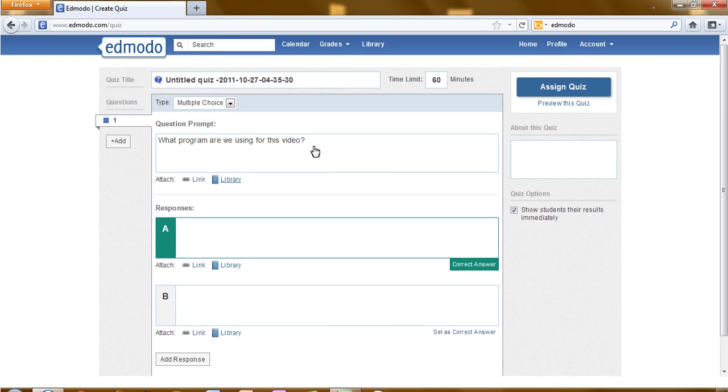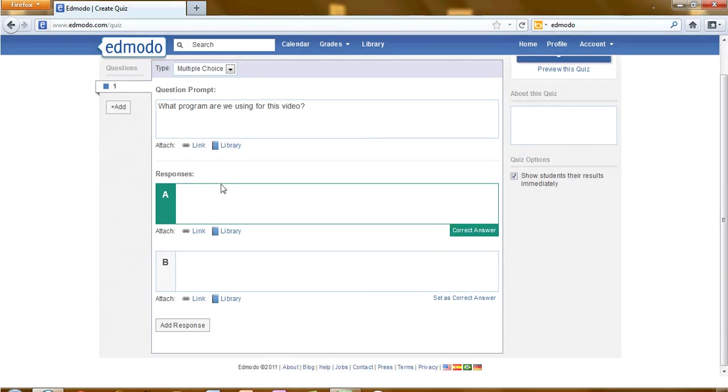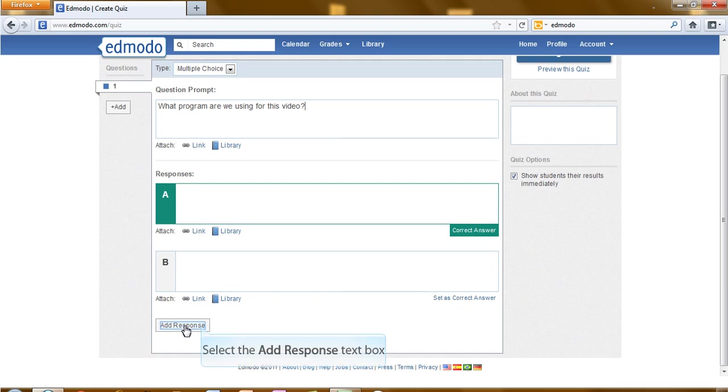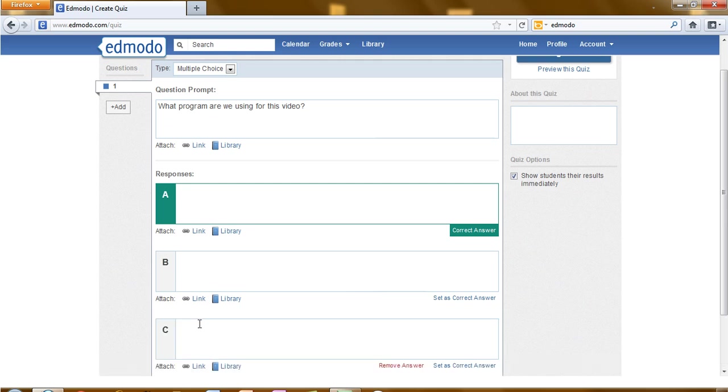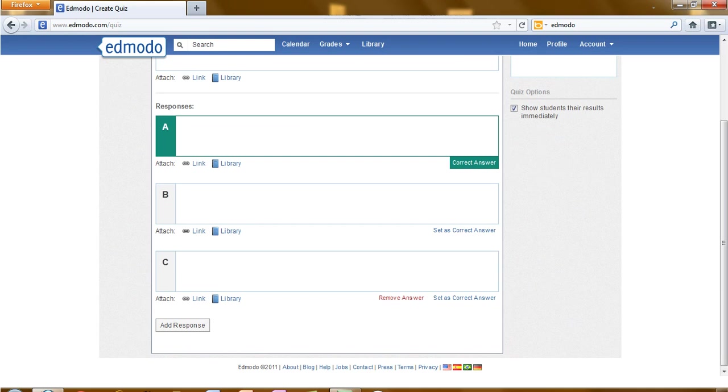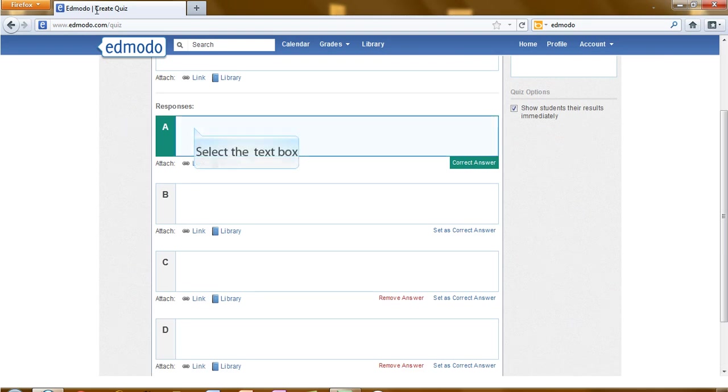If we need to, we could attach a link to a website or file in our library as part of our question. Currently there are two response choices. You notice at the bottom we could click add response and continue to add responses.